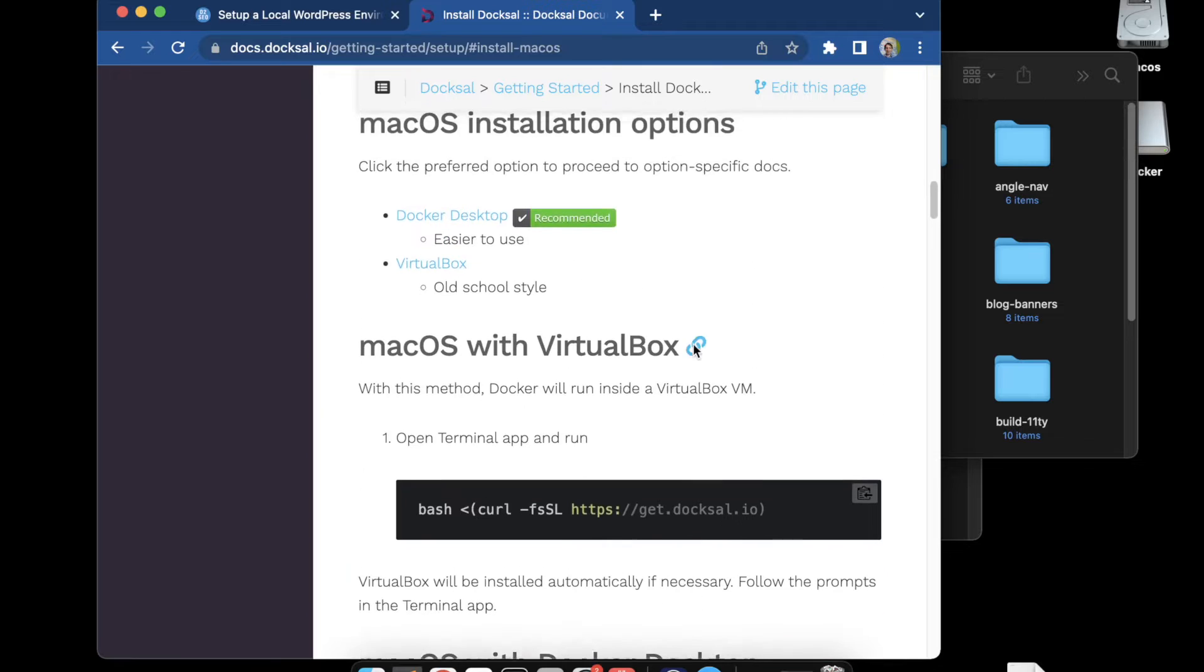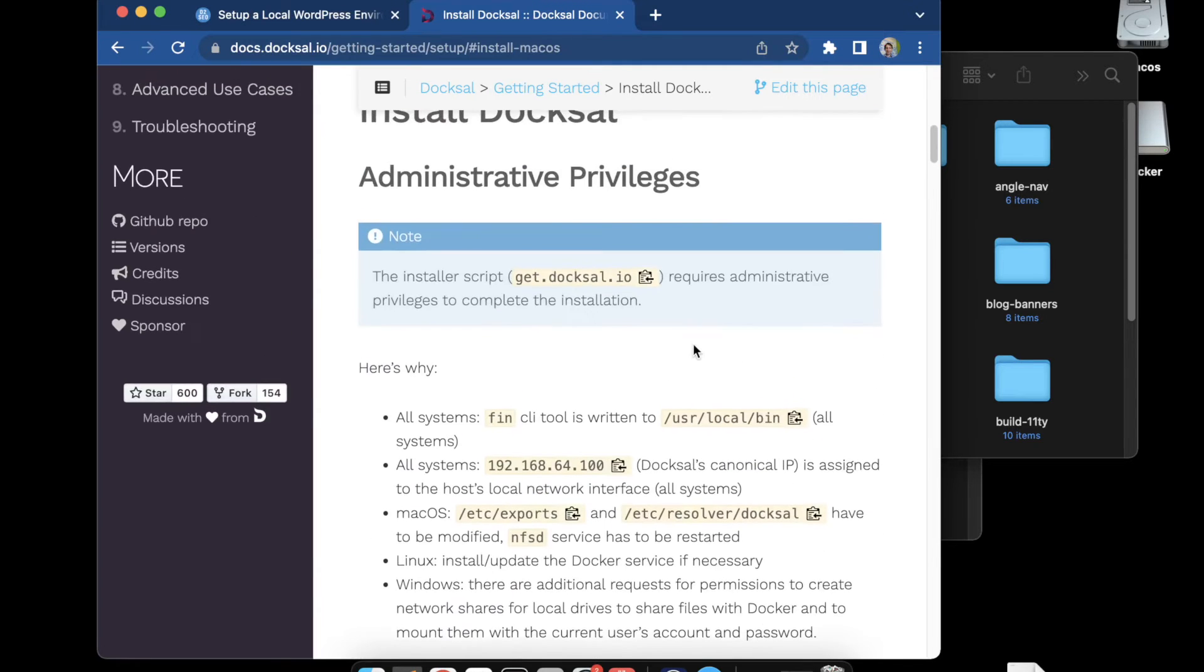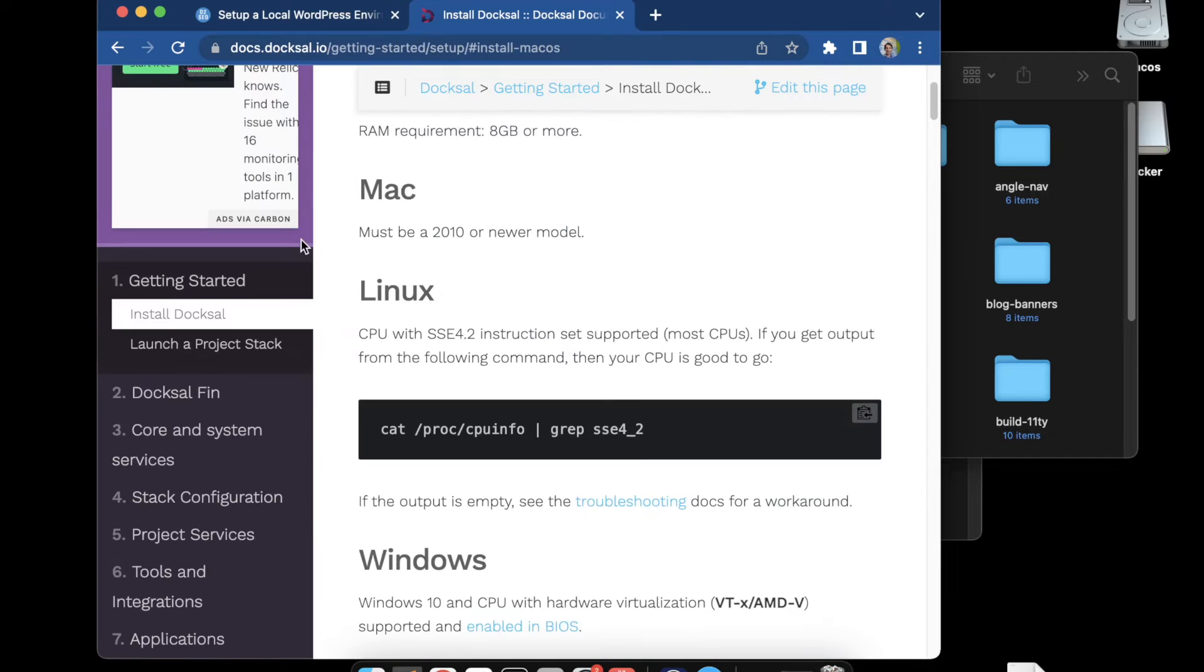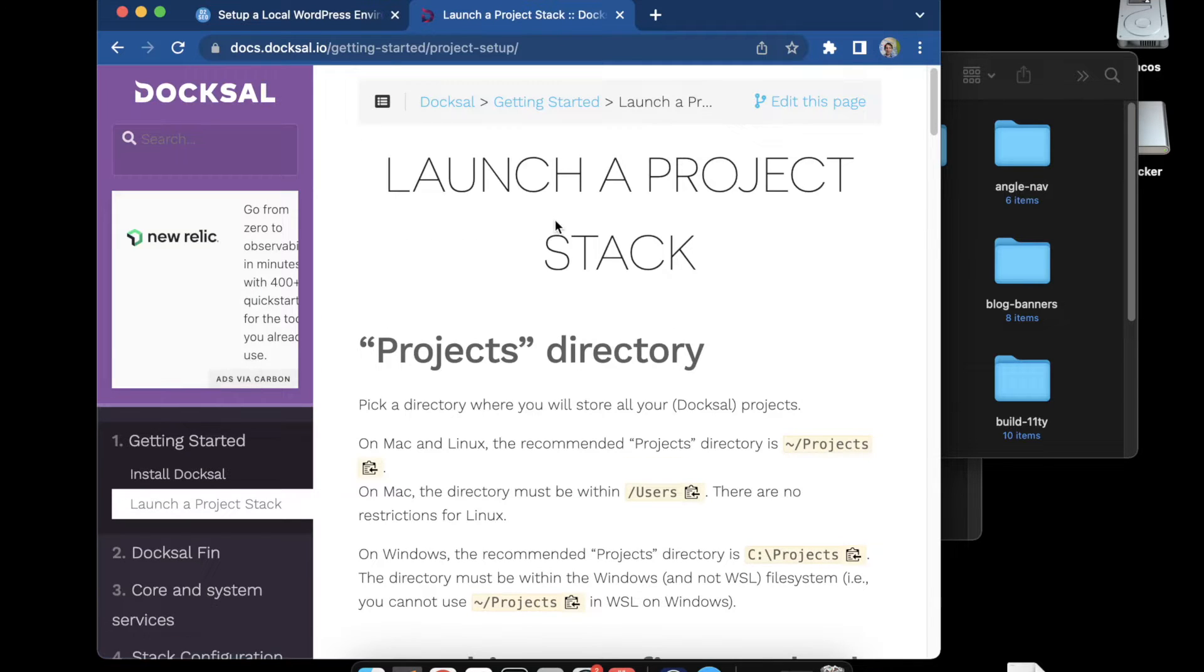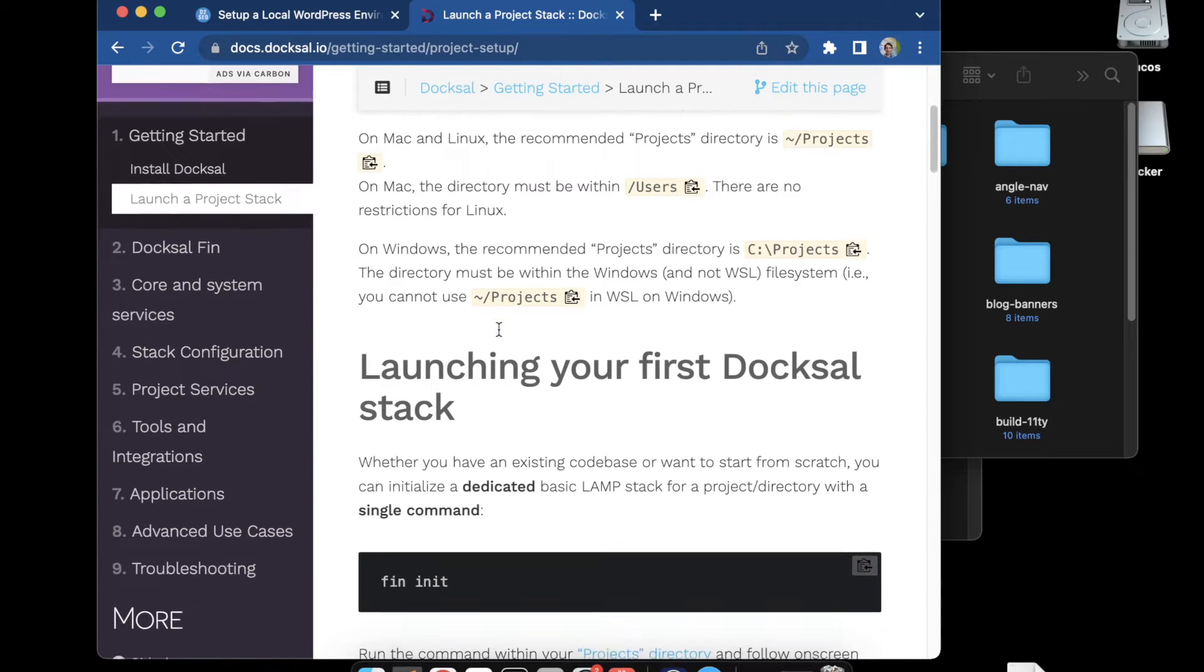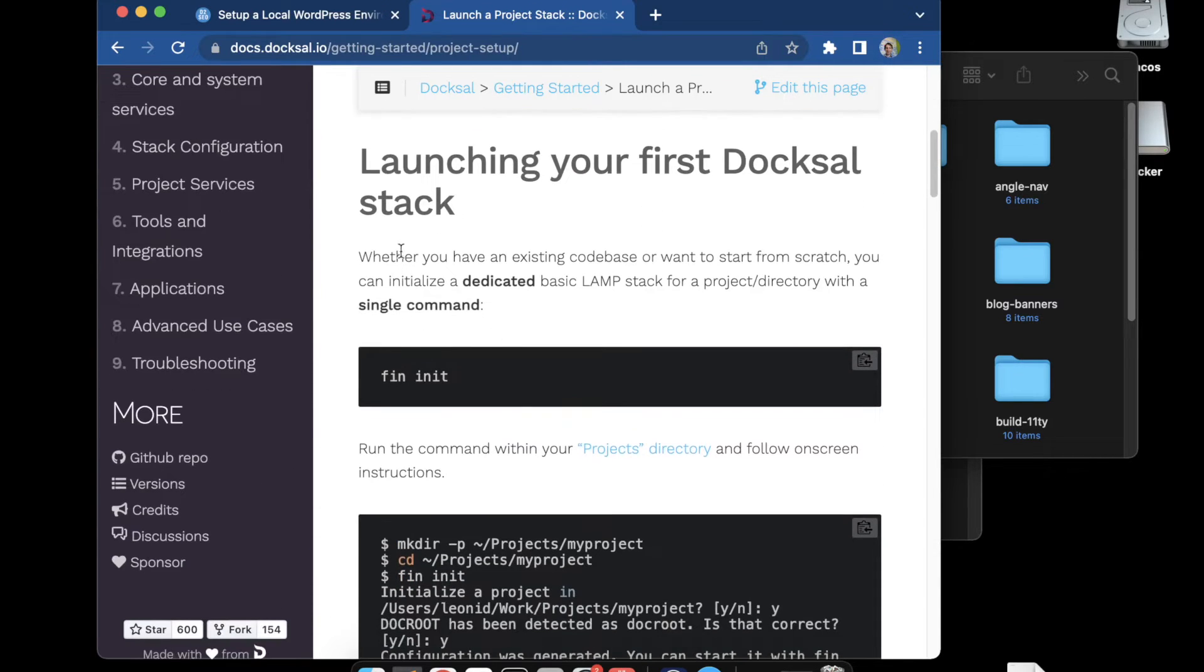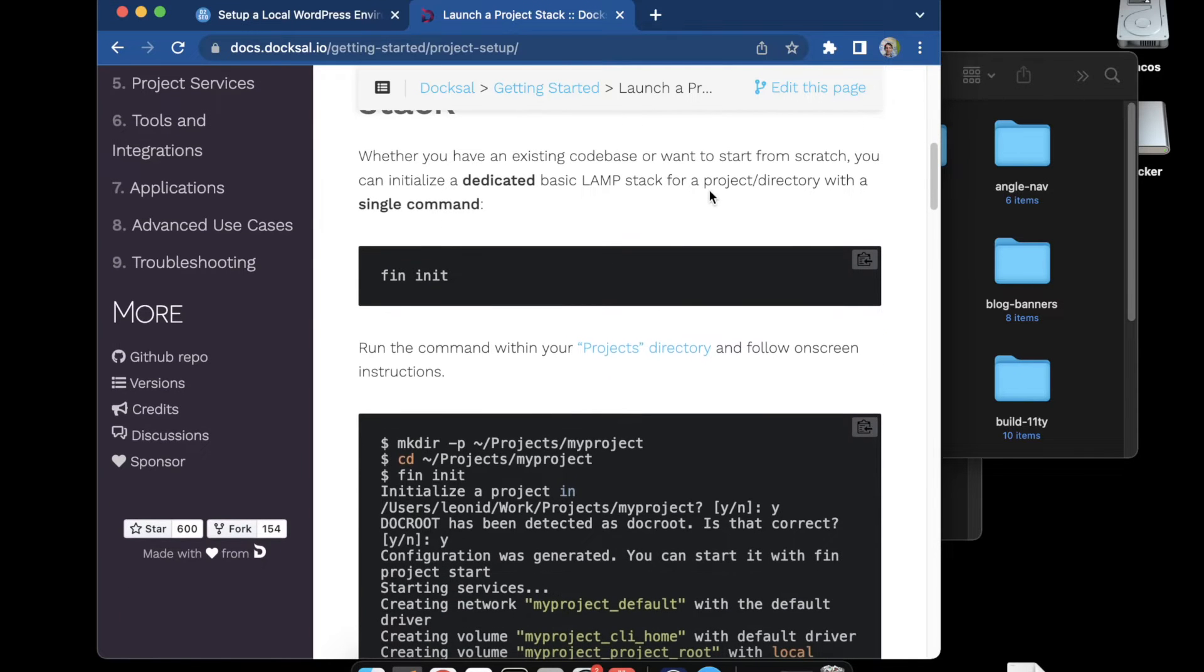Once you have it installed you're ready to configure it and run a fin init. You'll go to the next drop down, Launch a project, create a working folder, create your project folder, and then we'll do a fin init to launch the Docksal stack.